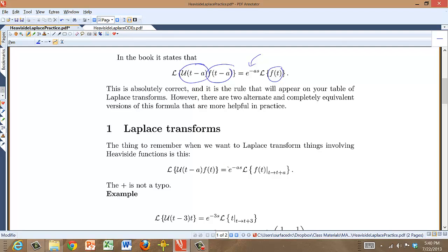This is entirely equivalent to what's written above. The Laplace transform of a shifted version of a Heaviside function times some function is equal to e to the minus a·s times the Laplace transform of a forward-shifted version of the function. The Heaviside function contributes the e to the minus a·s, and then you have to shift f forward — it's a plus — and then take the Laplace transform of that.